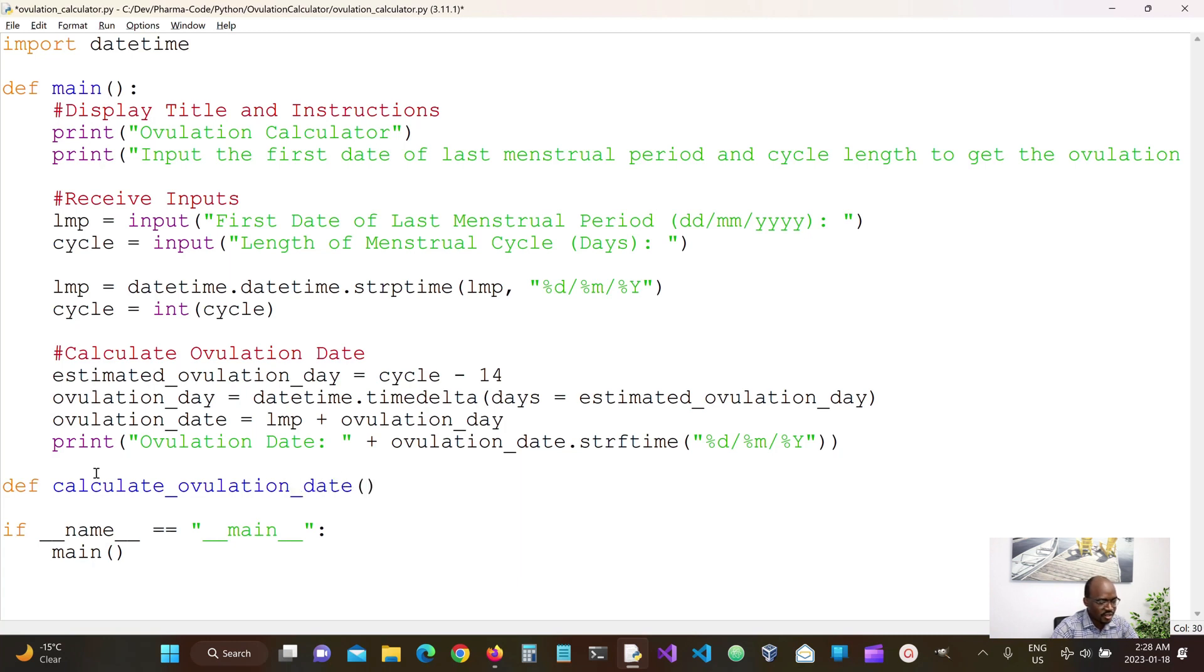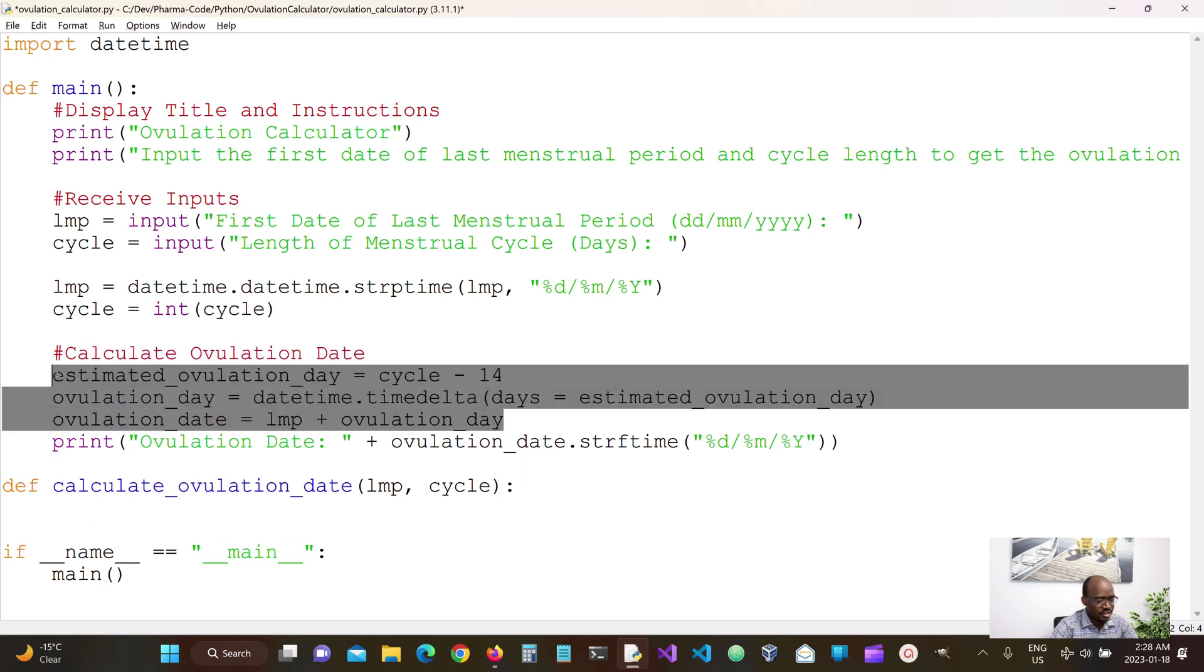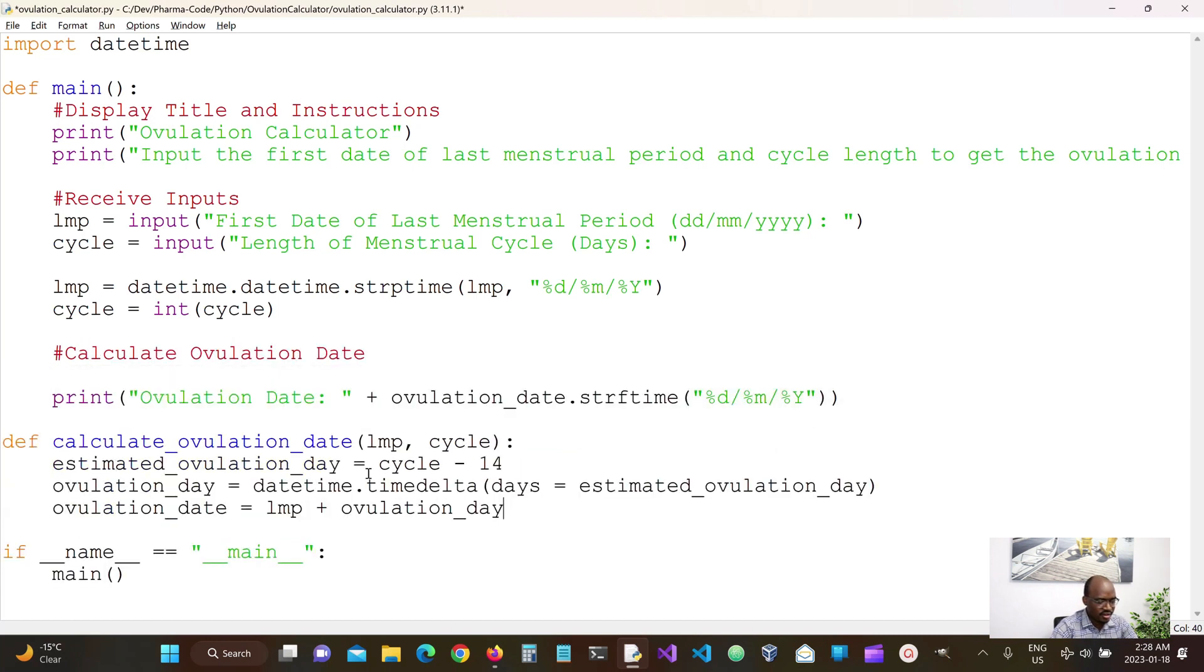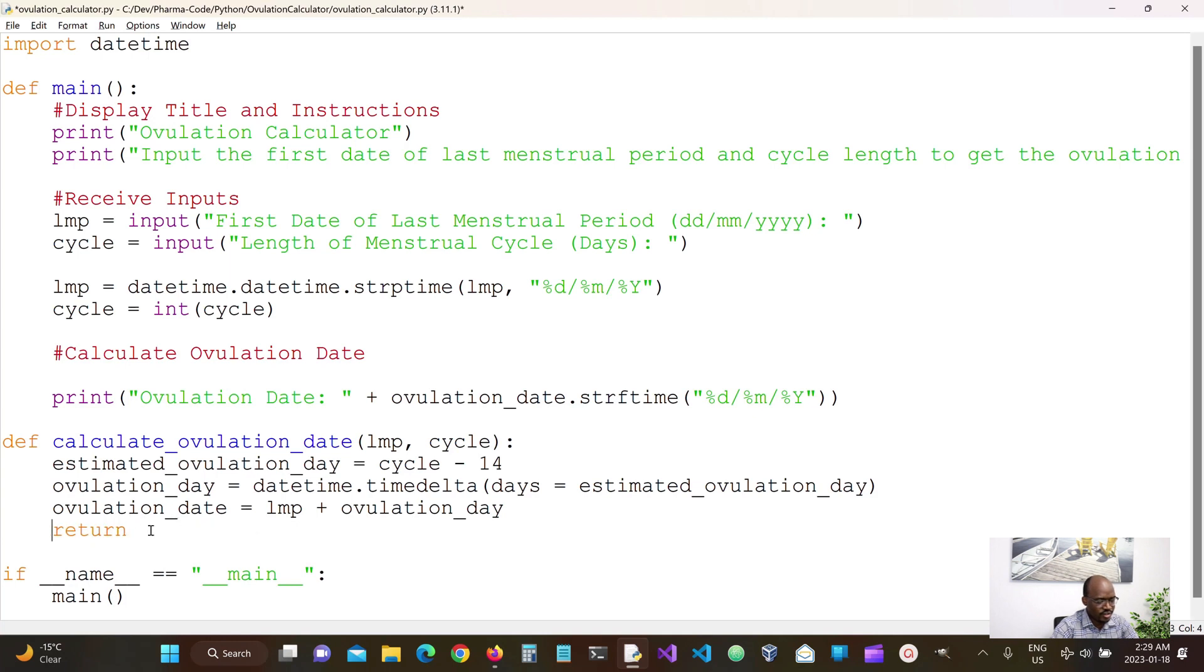And we need to pass in the LMP and the cycle. Okay so we can practically move this logic here and then we want to return the ovulation date.